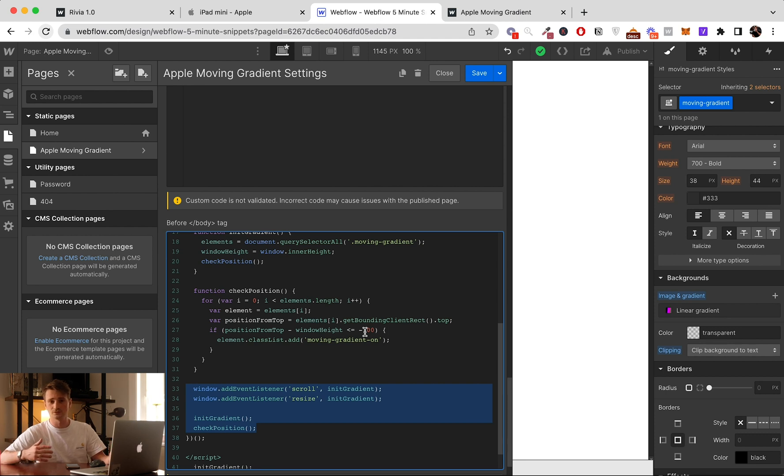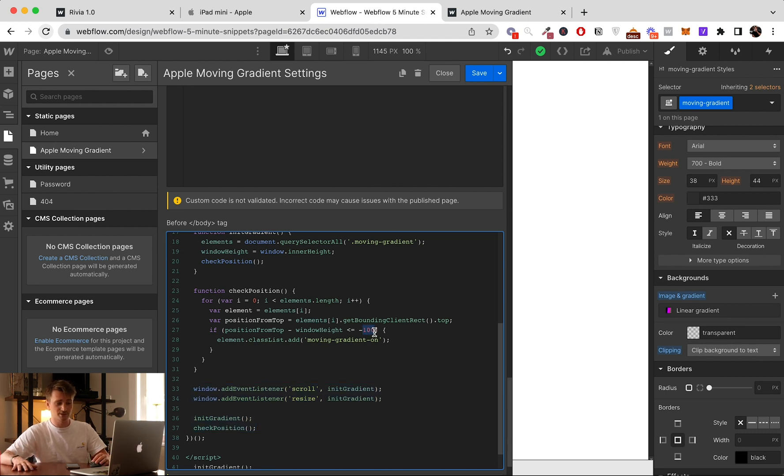And also important note, if for you the effect is triggering too late or too early, we can just modify this number depending on your need. So we save, publish.